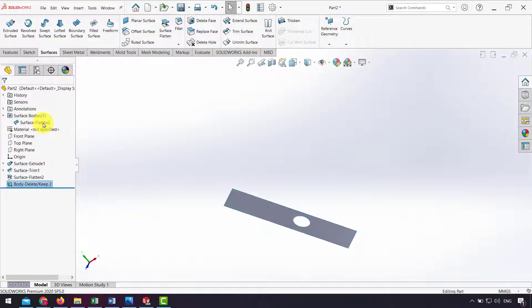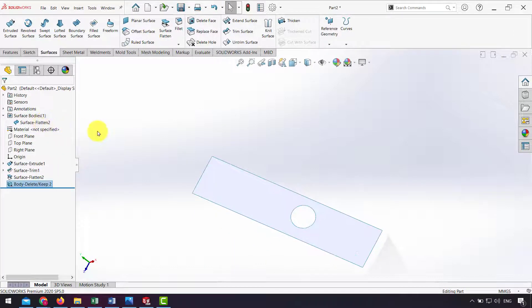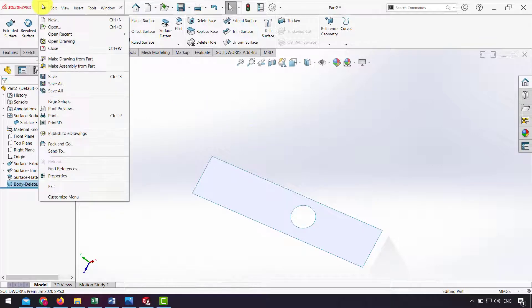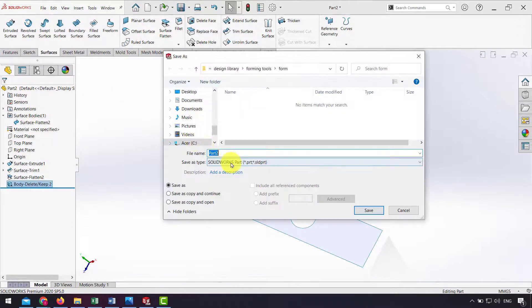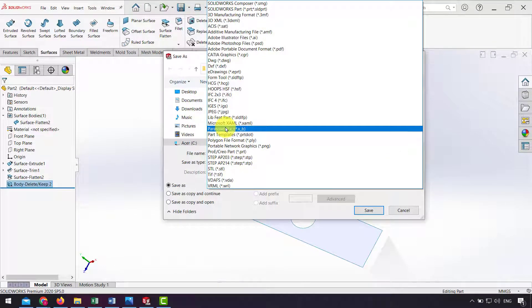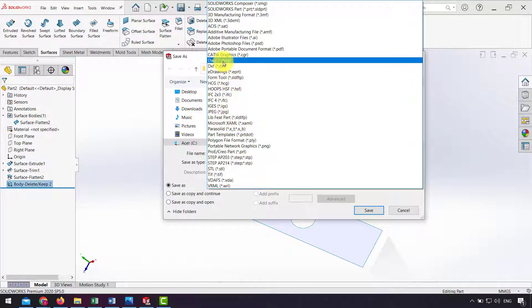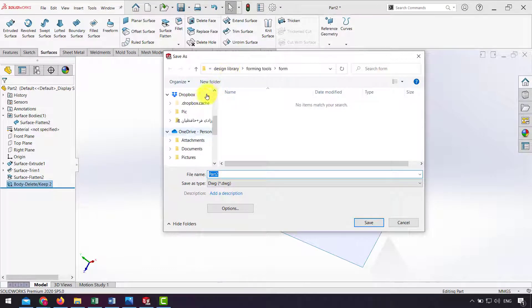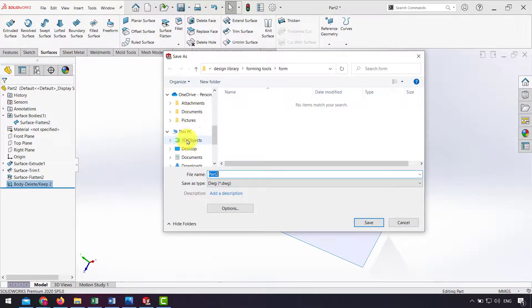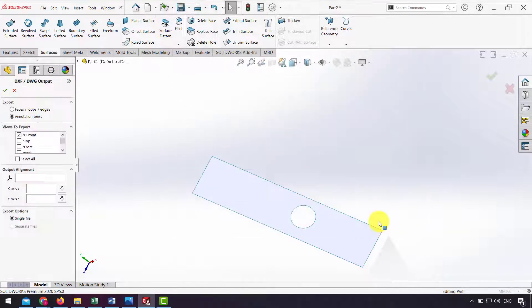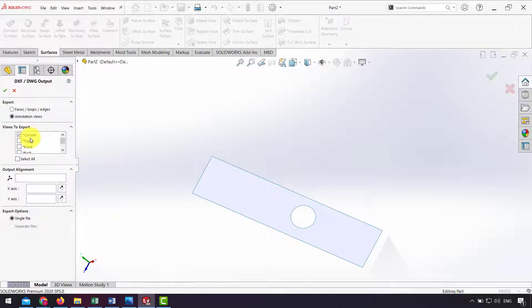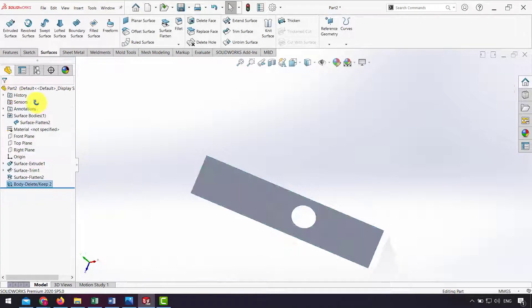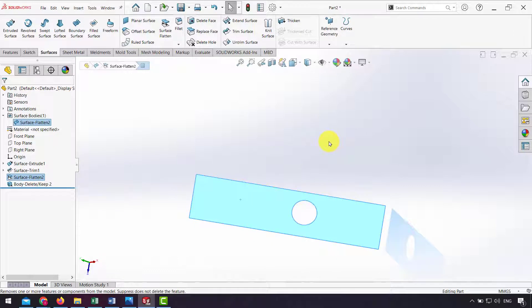As you can see I have a circle on the flat surface. Now I can save as DXF or DWG format. For example, DWG, and click Save. Here in Views of Export I select Current.